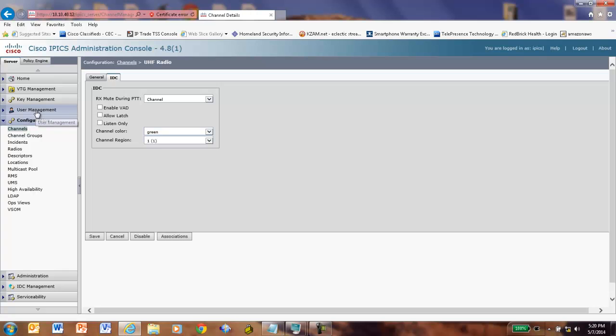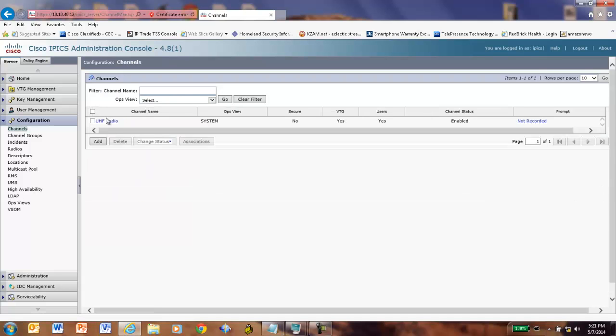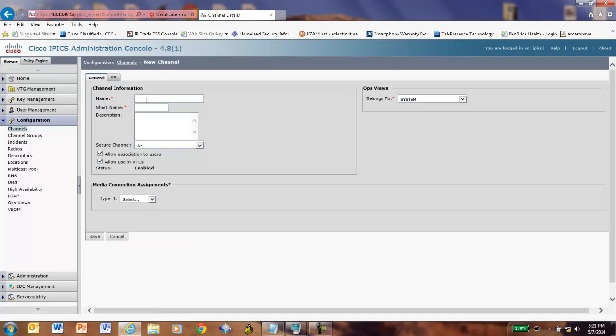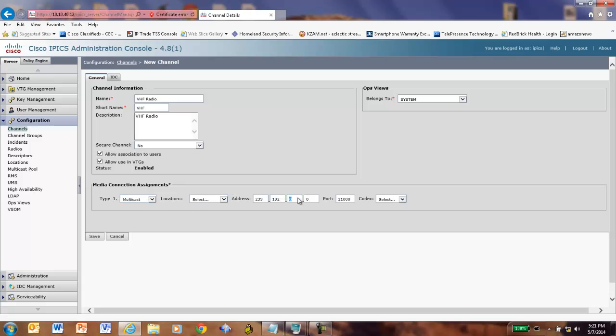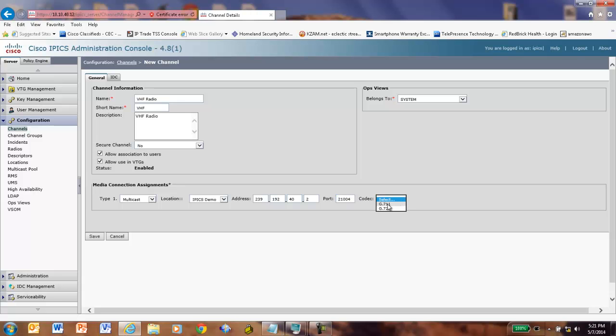Let's go over here and make another channel here. So we can do a little bit more with it. I'll add in our VHF channel. And I just do this so I can show UHF, VHF interoperable. Could be anything you're doing here. And once again, it'll be a multicast channel. This will be .2. We have to remember to set our location every time. This will be .40, .2, 21004, G711 codec. Save.